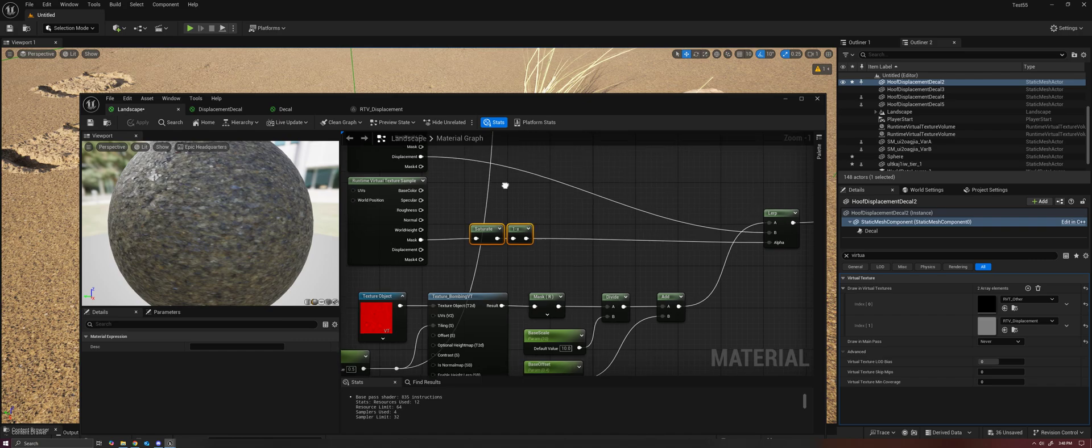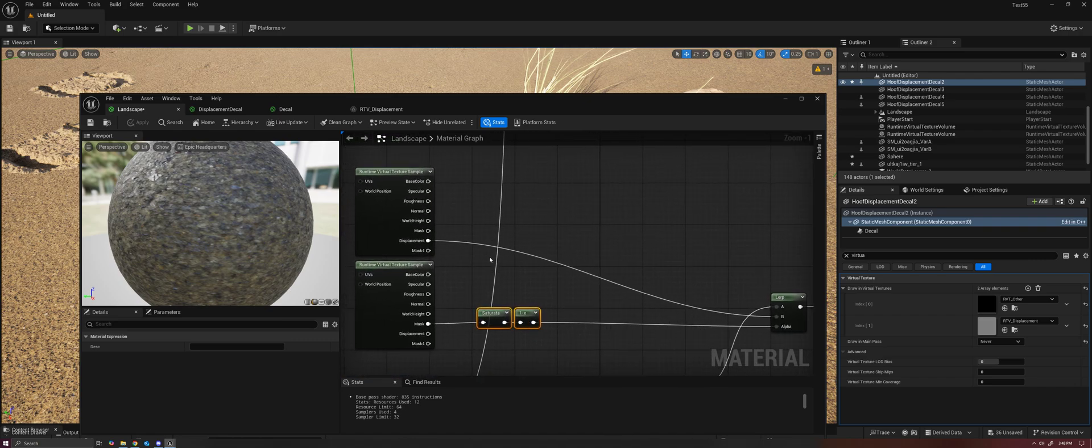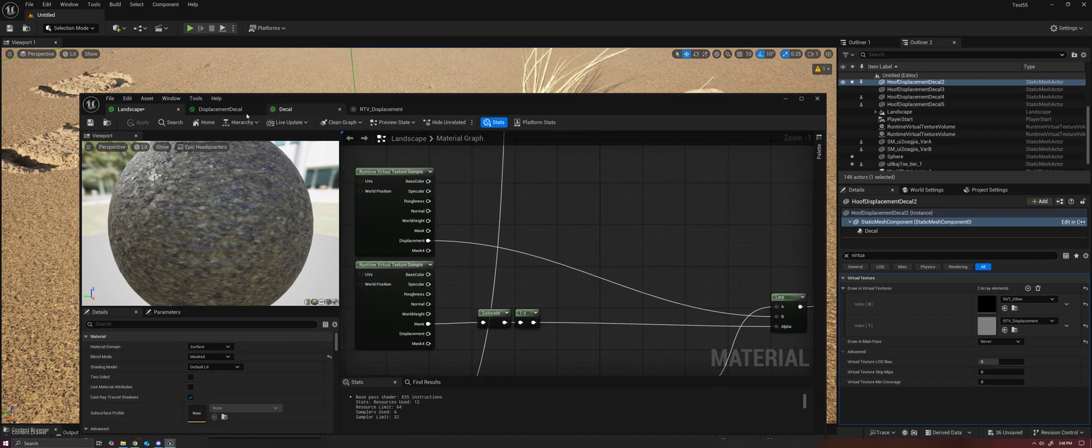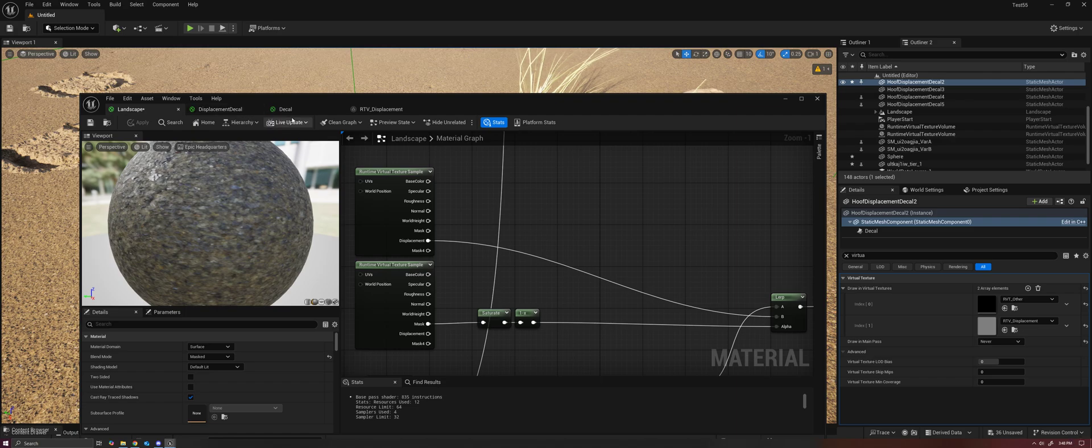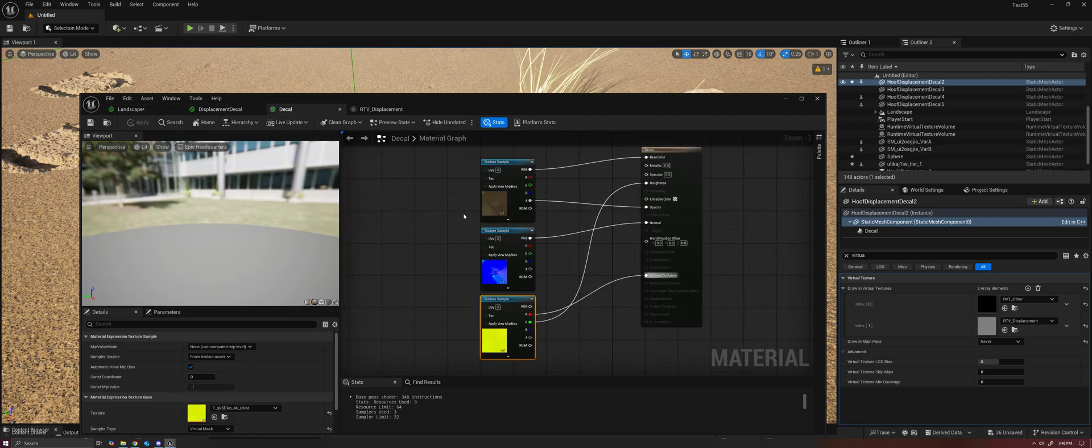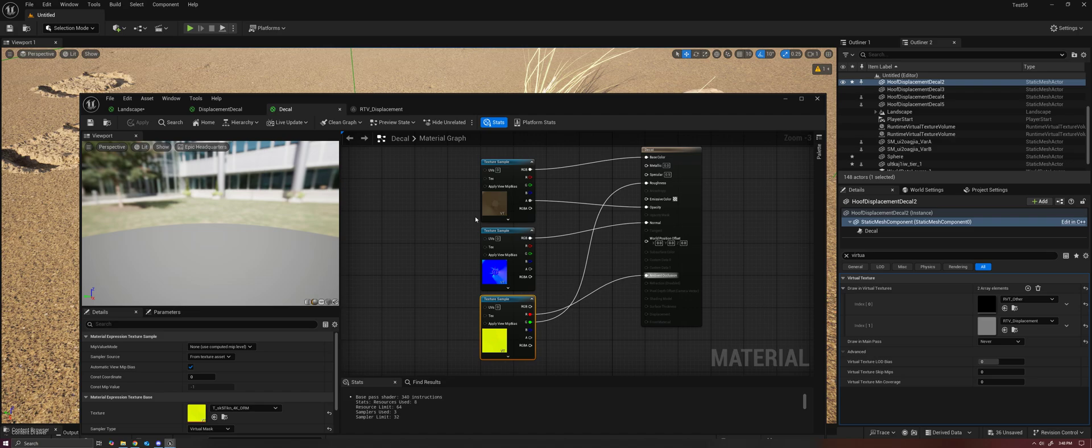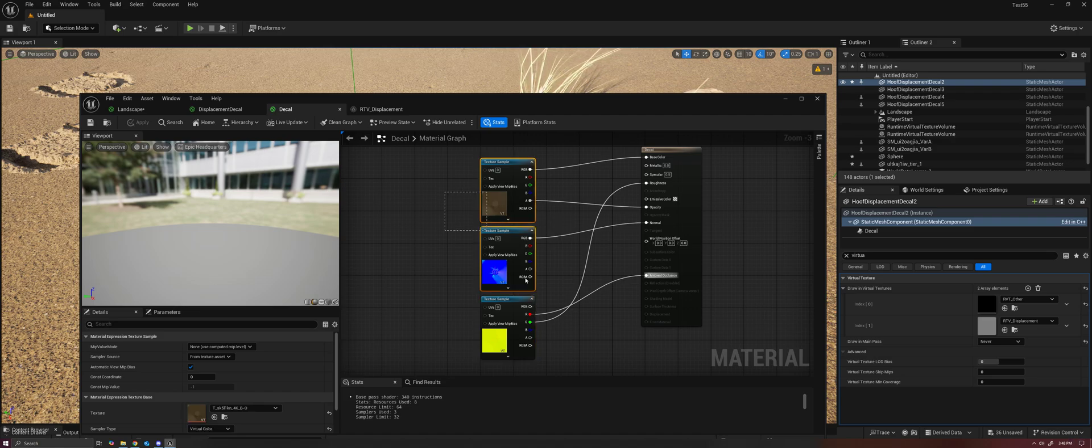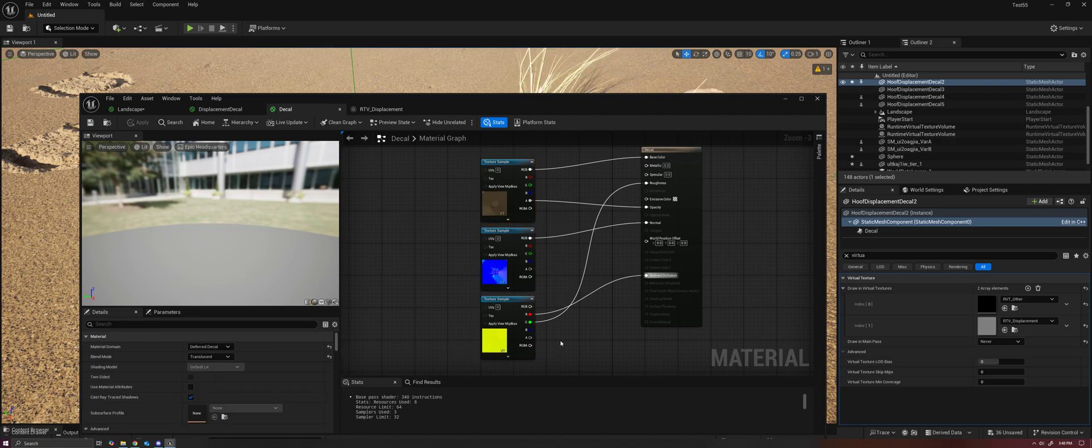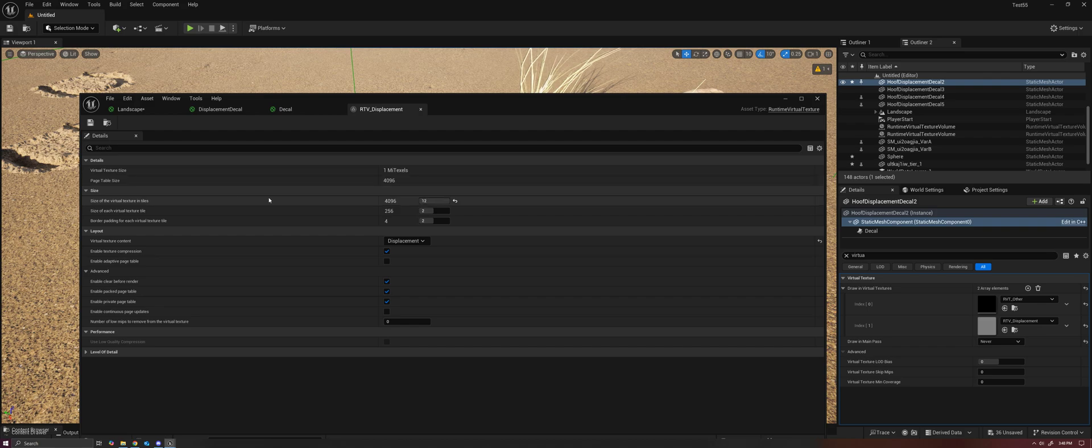But the reason why I'm going to argue that you don't want to do that is because you can actually get better resolution from a decal.